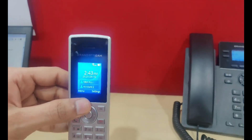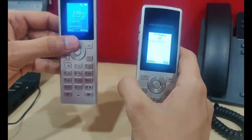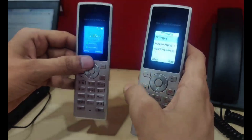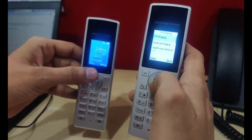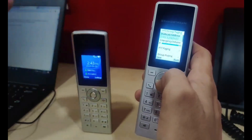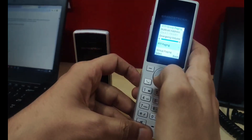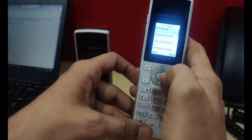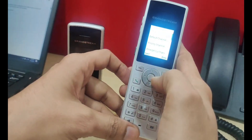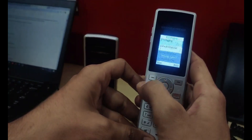Now repeat the same steps on the second phone. Press the PTT button, click on option, go to PTT/paging option, enable it by pressing the right button, and save it.